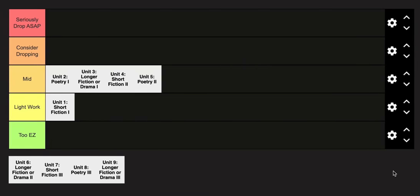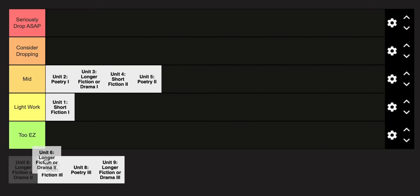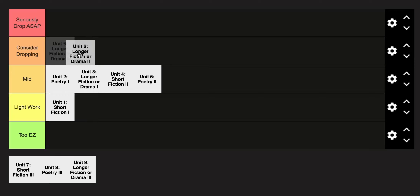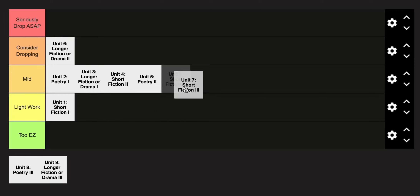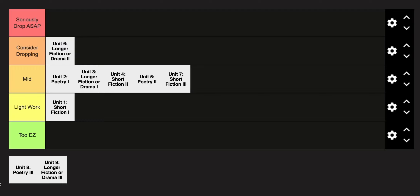Unit 6 — longer fiction or drama 2 — is going to have a lot more emphasis on thematic and structural analysis, so I'm going to put this in the consider-dropping category; it's going to get really tough here. Unit 7, short fiction 3, just like some of the other short fictions, is going to be in the mid category.